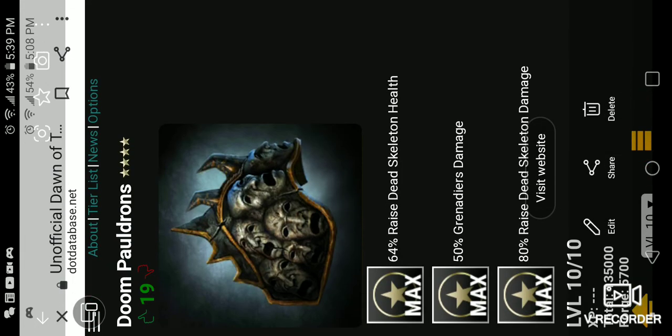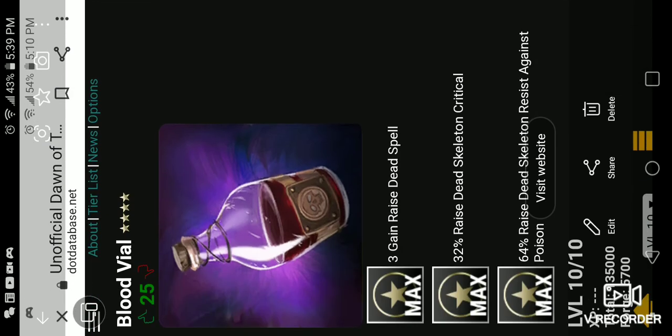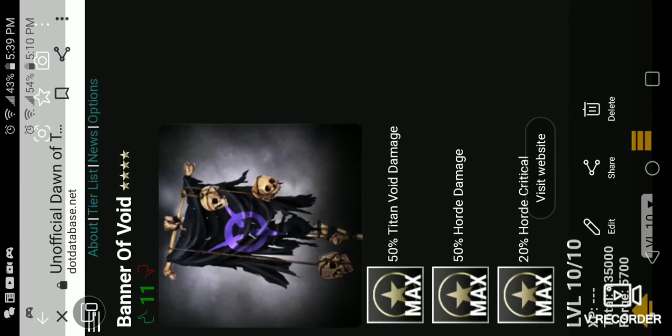The Doom Pauldrons, the new very rare relic. And the numbers are very high. You got 80% Raised Dead Skeleton Damage, 54% Raised Dead Skeleton Health, and 50% Grenadier Damage. Really high numbers. Also this one, Cursed Mask, is also very rare. And then the Blood Vial, which I couldn't find anything that I had in the game, which is only three-star. So you get Raised Dead Spells with this one. It's really nice, it's really nice.